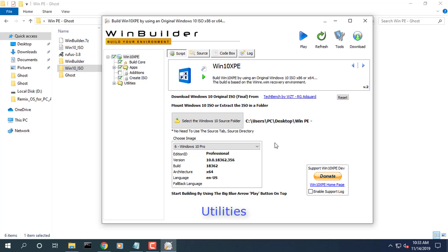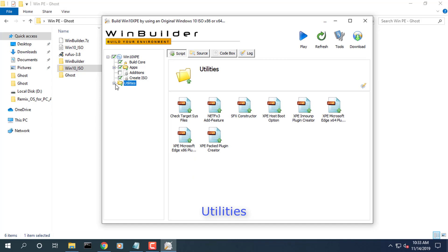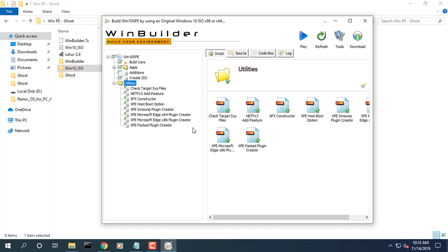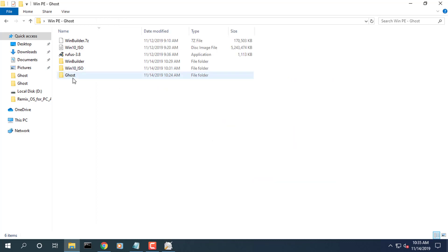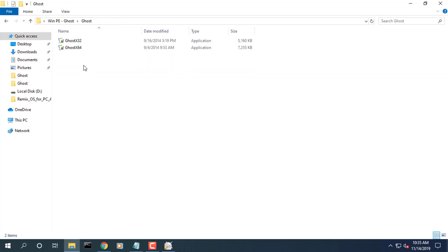Expand utilities, select XPE pack plugin creator. Enter the Ghost program file.